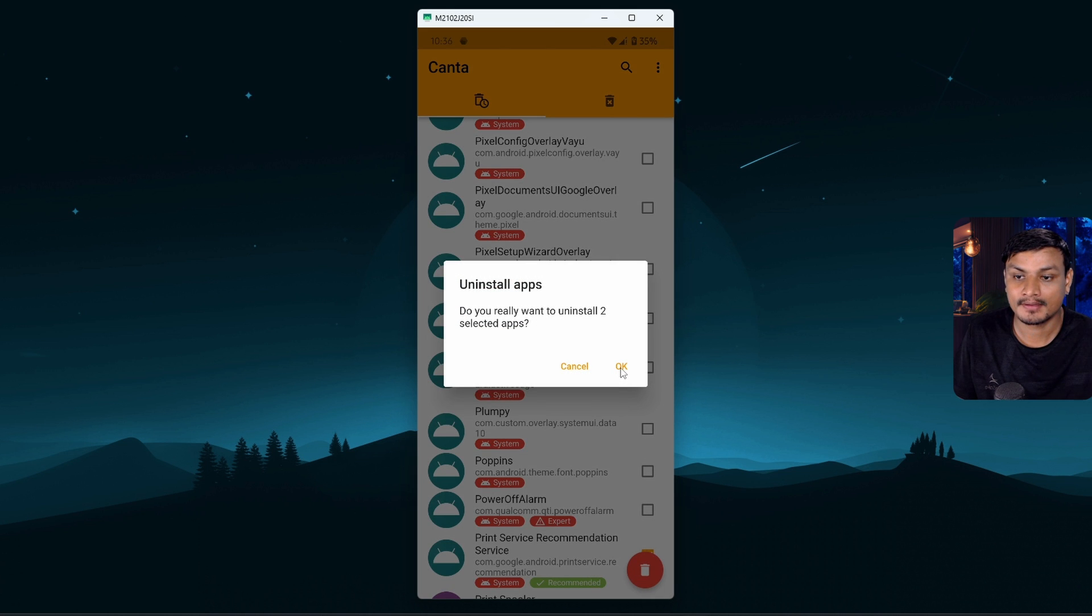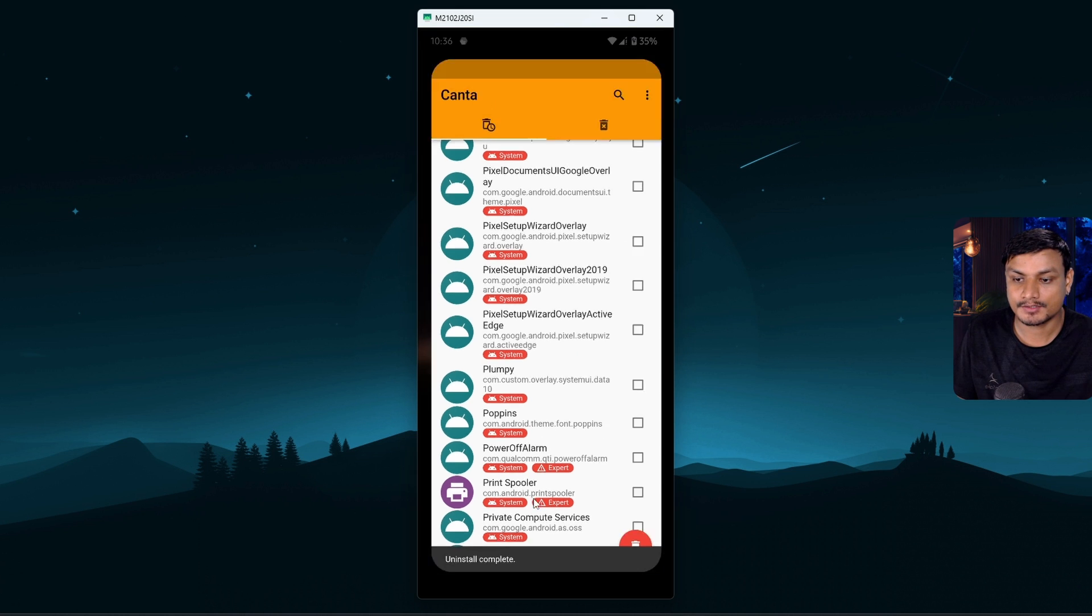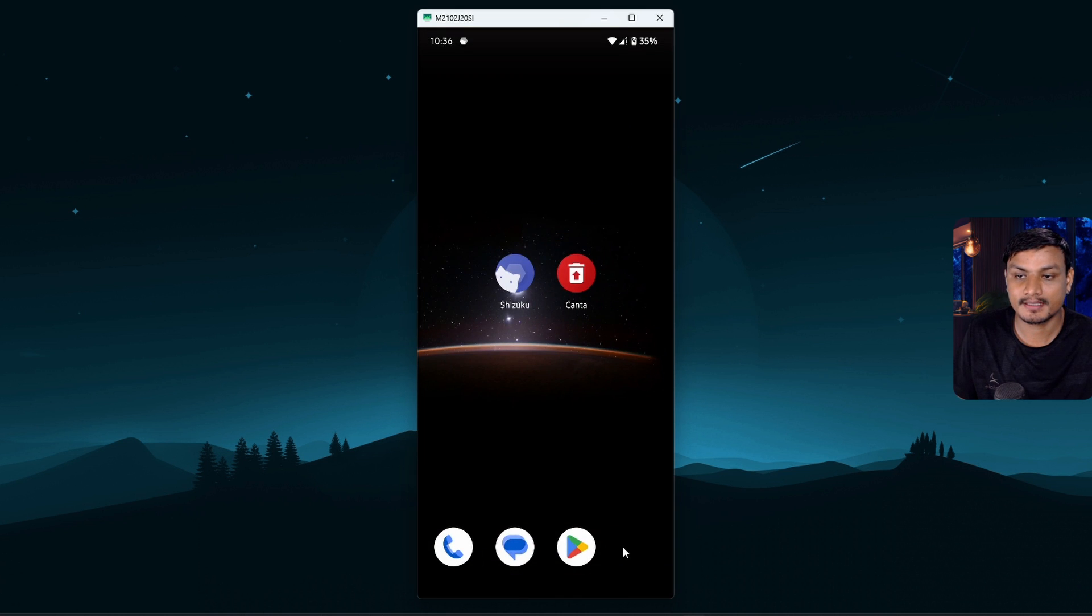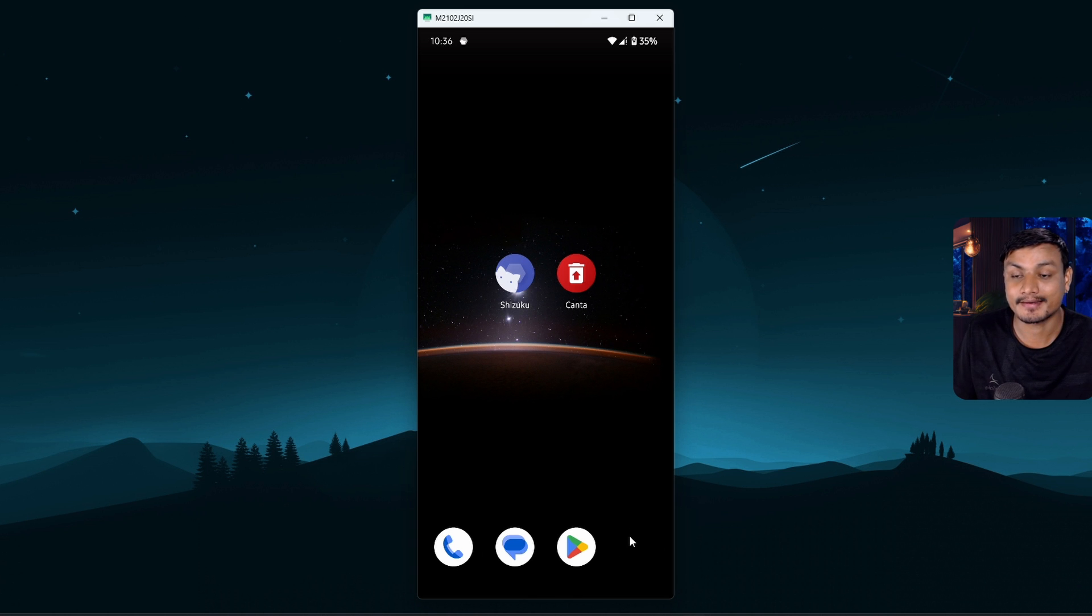Now uninstall complete. So if I go back you can see the Chrome browser is gone. The Chrome browser was right here and it's gone.